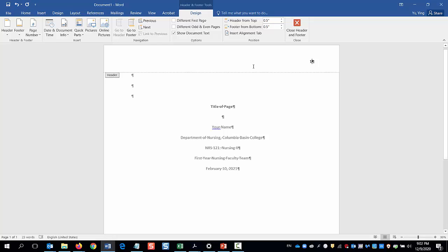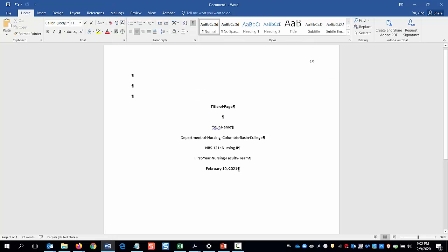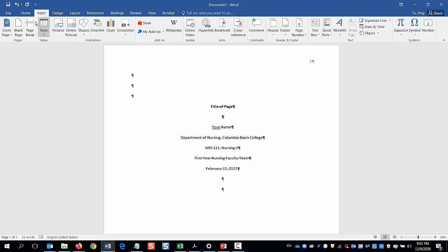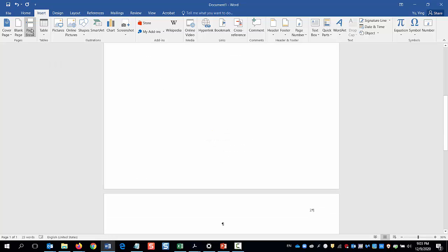Now the title page is done. Double click after the due date to close the header and footer tools. Hit Enter a few times and insert a page break to start a new page for the body of your paper.